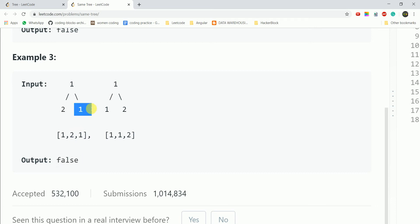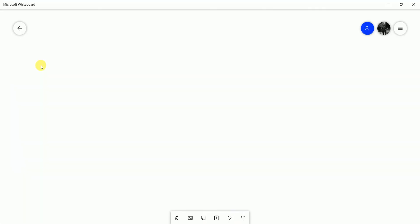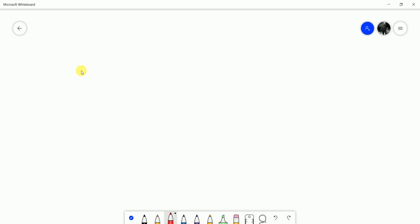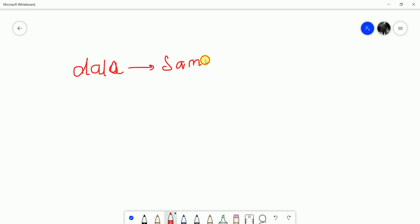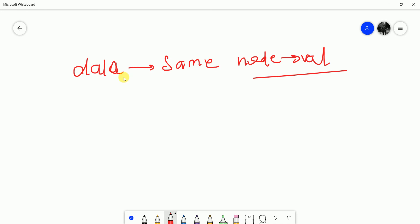Looking at the right side, the right child values differ as well, so we return false. Basically, for a same tree check, there are two key conditions: the node values must be equal, and the structure must match.